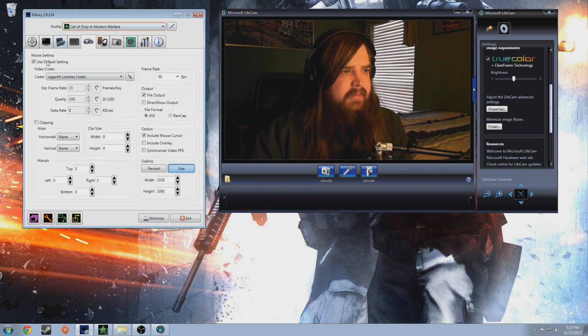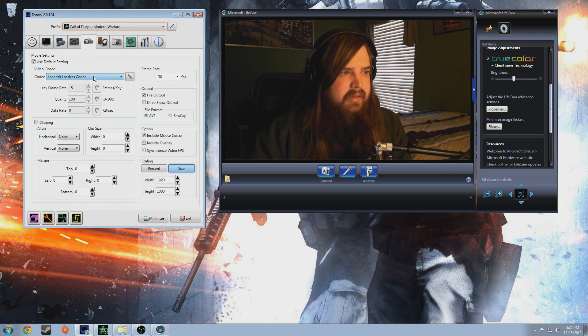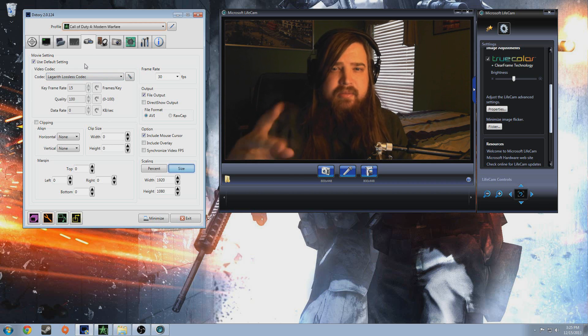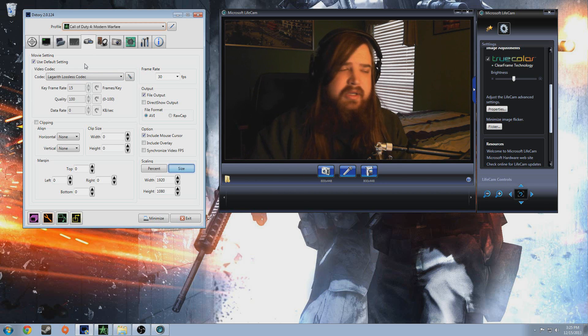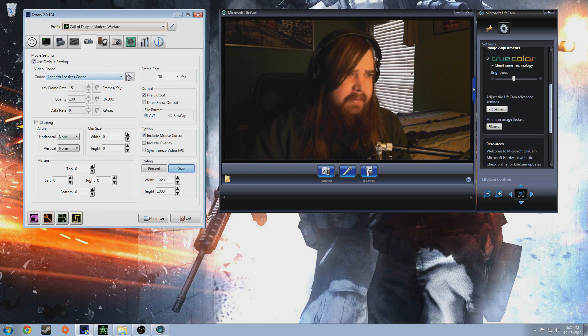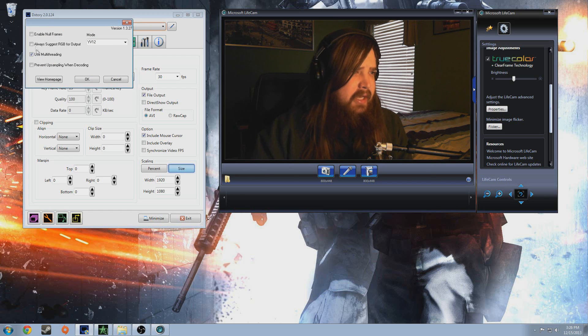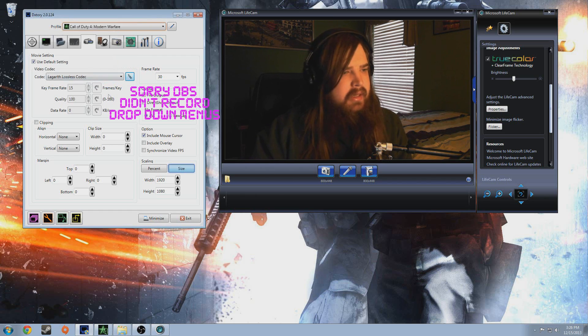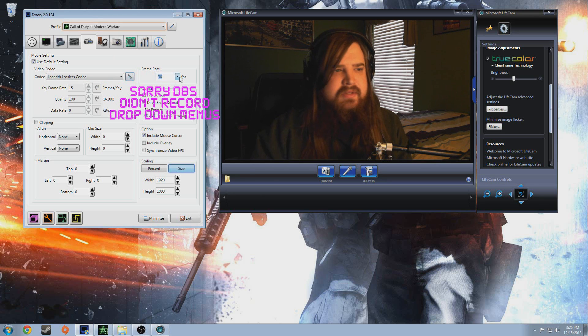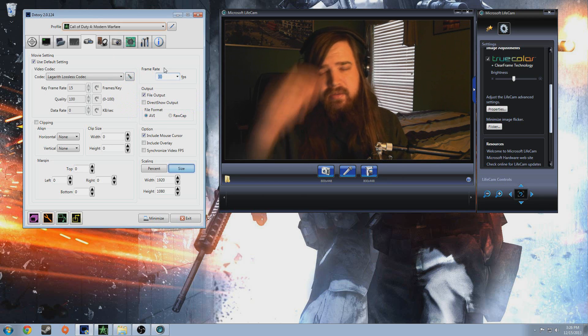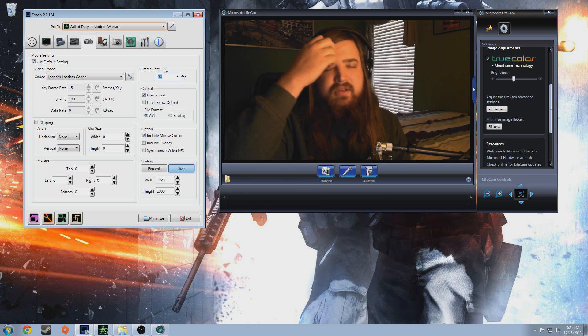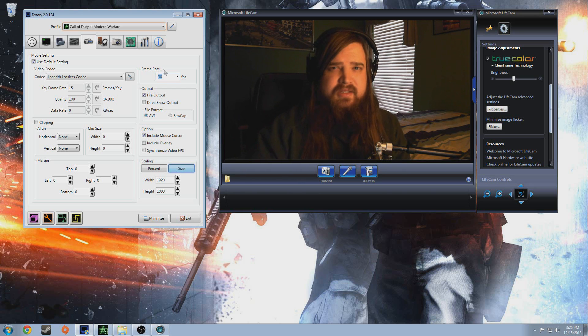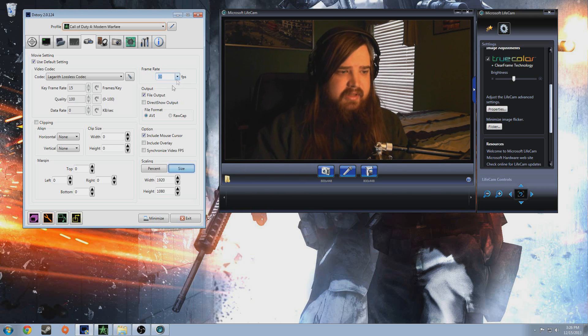Here's a few things on this tab. This is all your video settings, Lagereth Lothless Codec, link in the description. Download that, re-open Dxtory and it should be up here. Highly recommend it, most YouTubers out there use this as well. And in the options, I use YV12 mode and multi-threading. 30fps, unless you're doing slow-mo stuff, you can put it on 60. It's gonna be, you're gonna need a really fast hard drive to do something like 1080p at 60fps. So, I just leave it on 30.